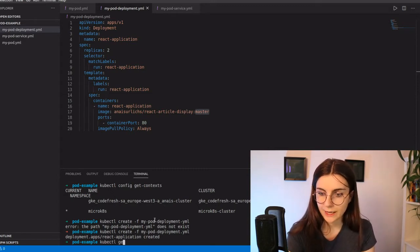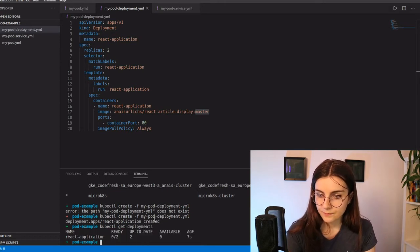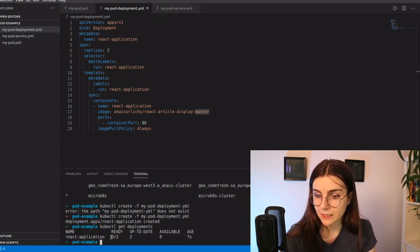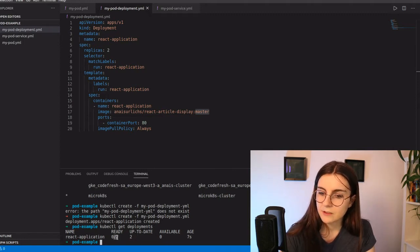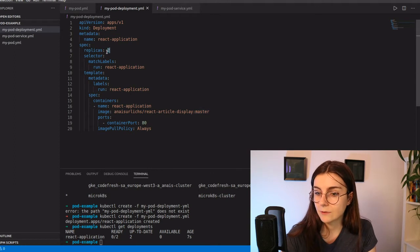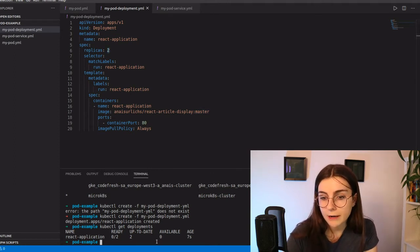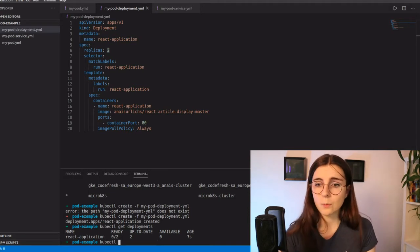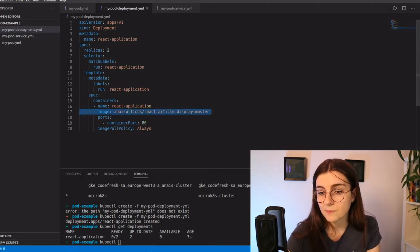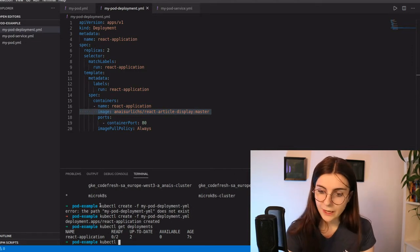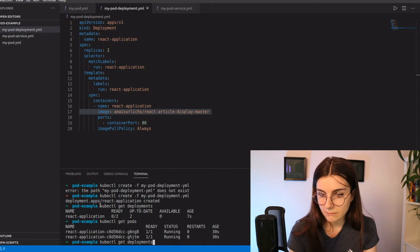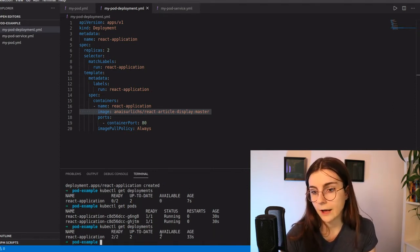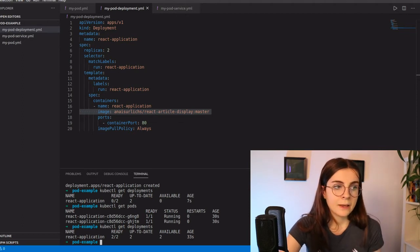So I can look for kubectl get deployments that will return my deployment. Now it tells me that zero out of the two pods, out of the two replicas that I want to have running. So zero are available. I can also, so the deployment is responsible for creating the pod that is here, right? So I can look for kubectl get pods. And in this case, they are now running. I can look for the deployment again. And now, as you can see, it's updated. It tells me those are up and running.